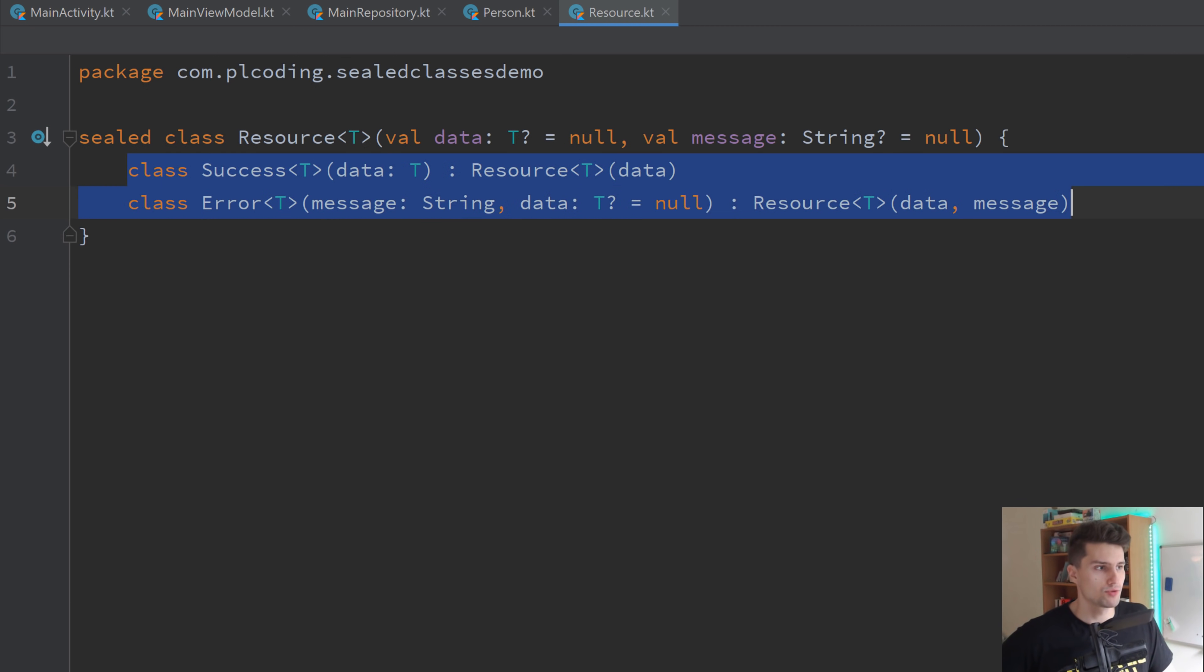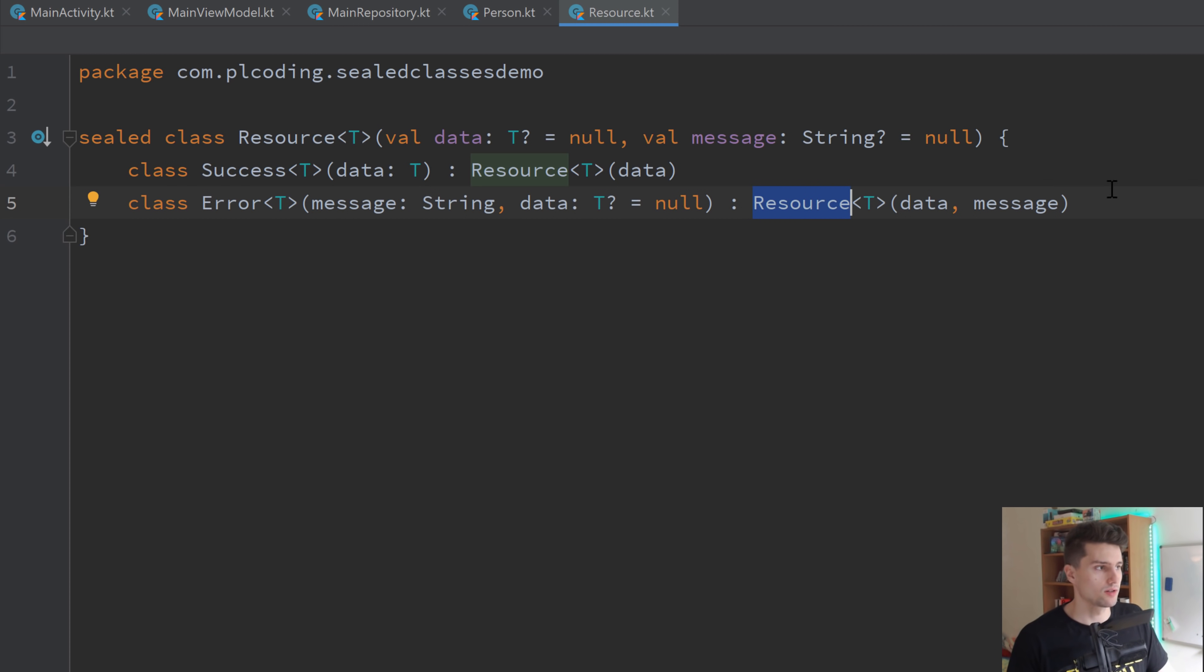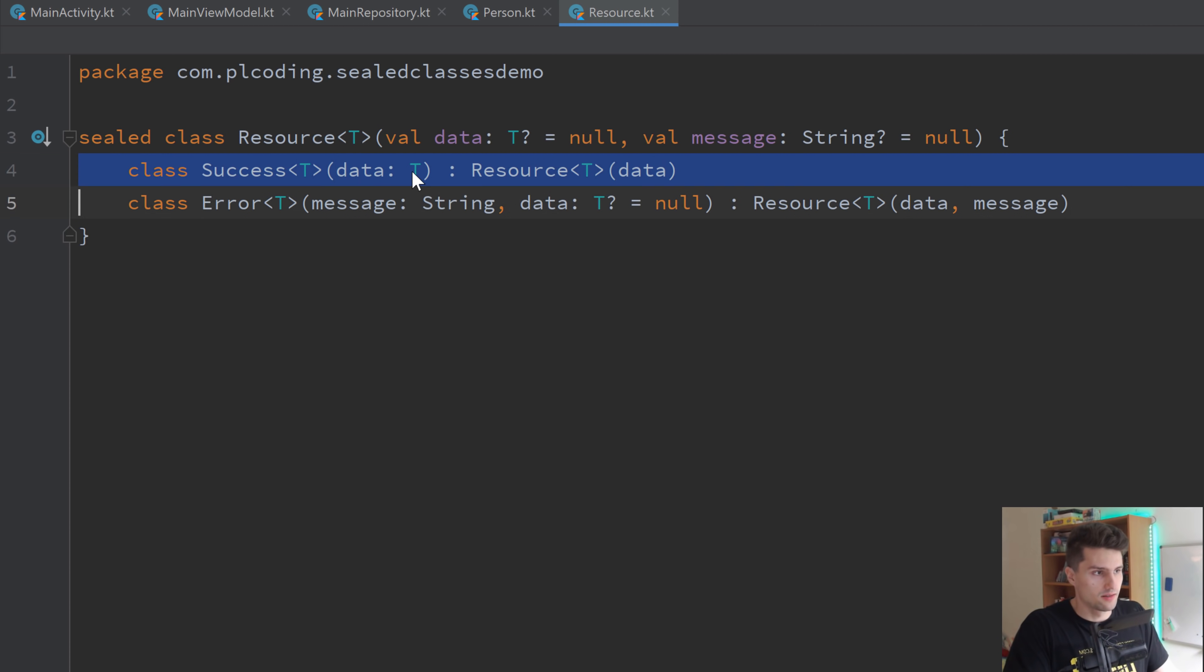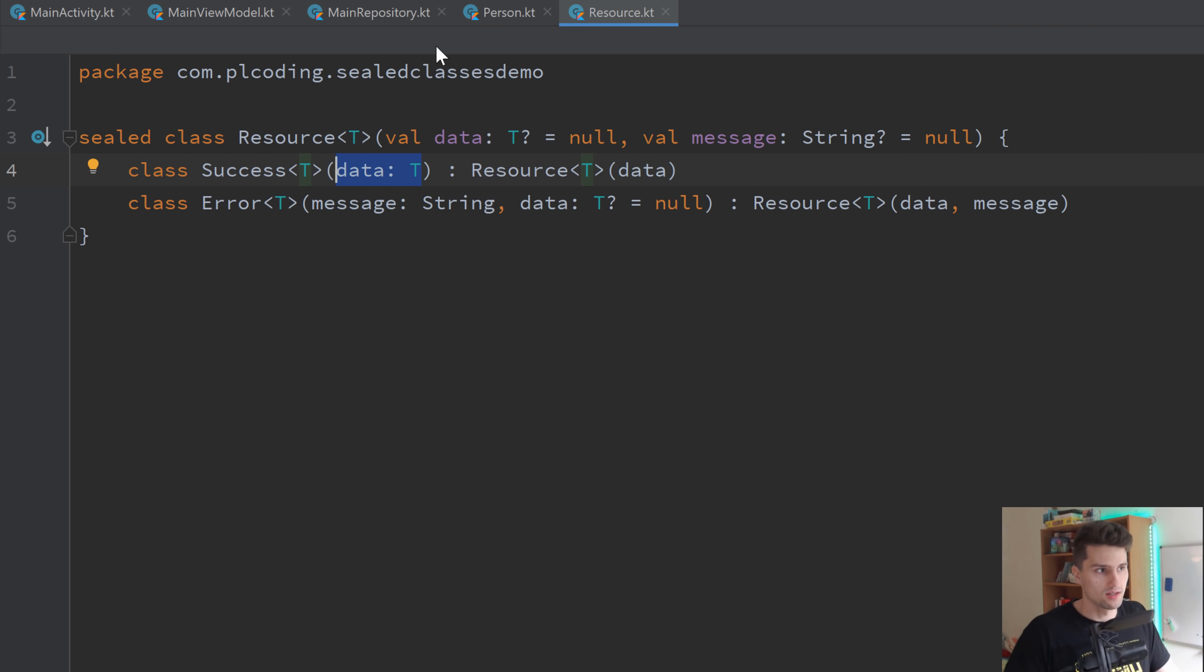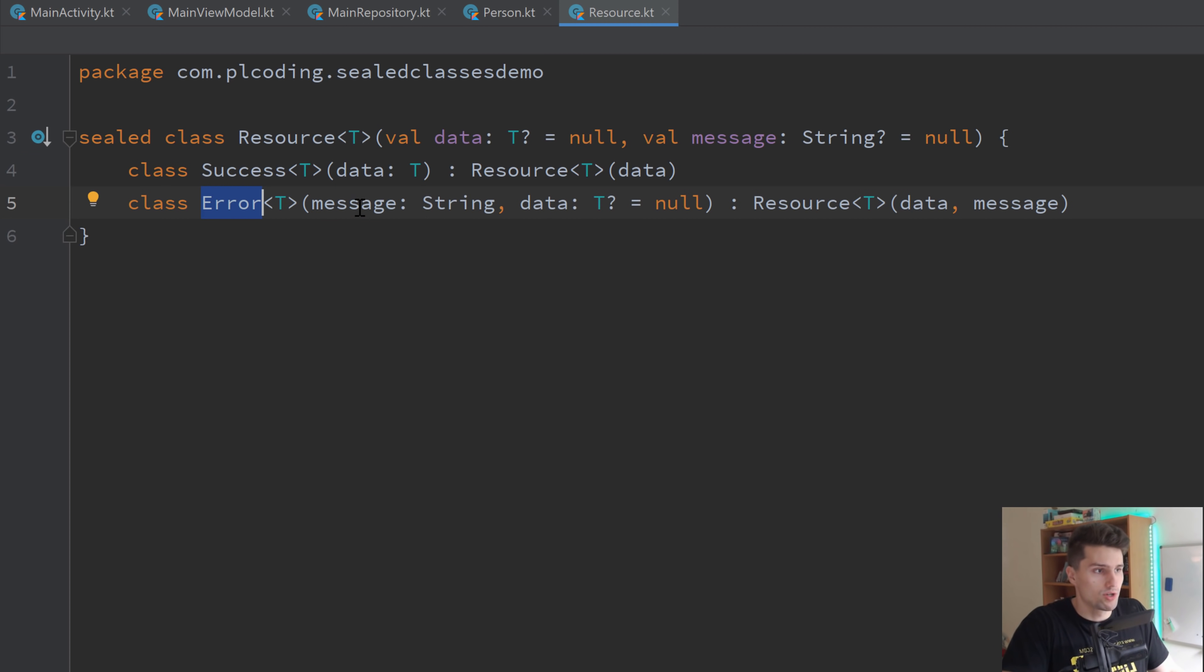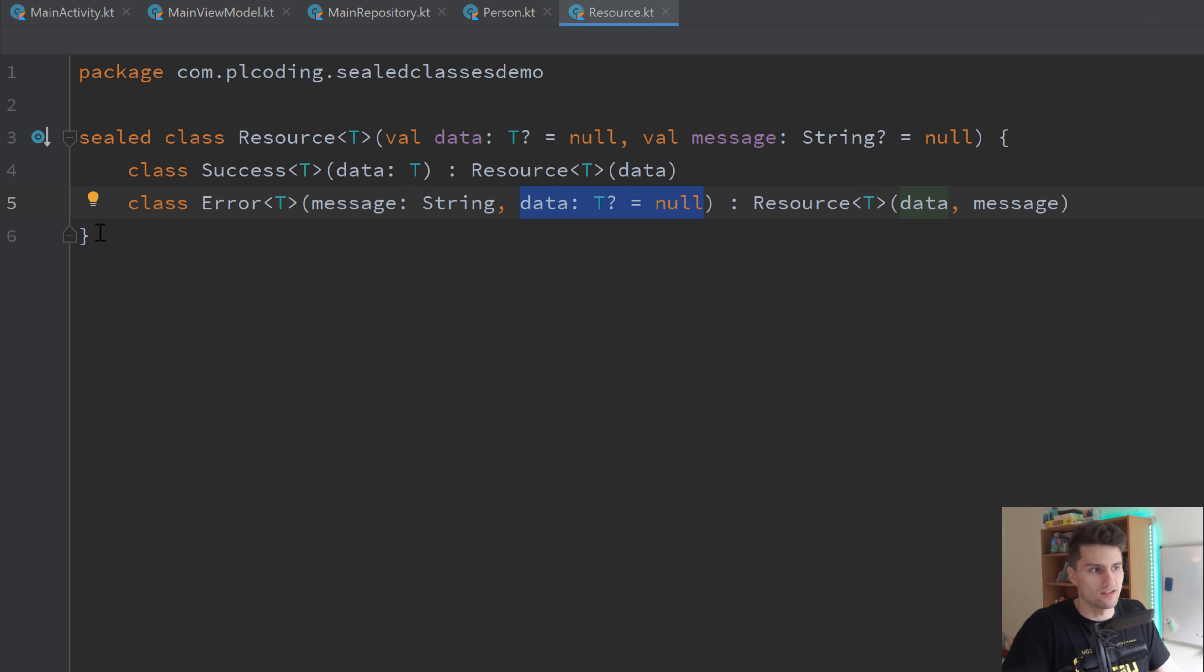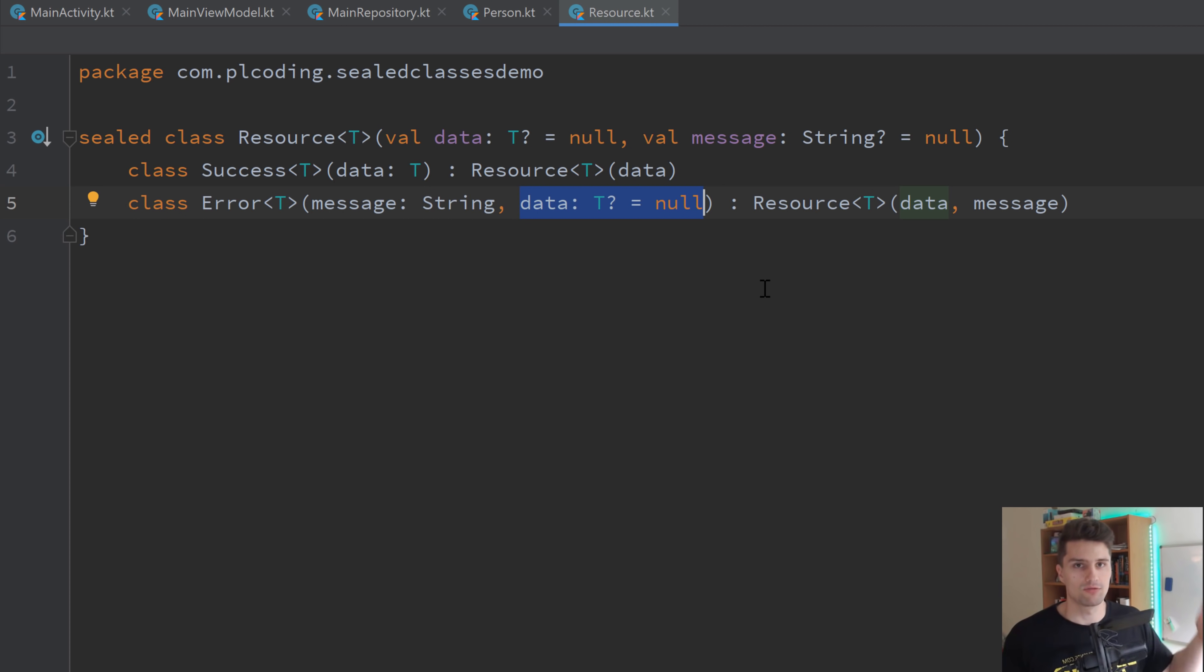So we define two options that both inherit from this resource class. Because it's a sealed class that works if we define the classes in here. The success case contains the data. So if we have a successful case, we of course want to attach the data, the list of persons in our case here. And if there is an error, then we want to attach an error message. So the view model knows what actually went wrong. And optionally, if we really want, we could also attach some kind of data. But we usually don't have data in an error case. So that is one way of using sealed classes just to, of course, distinguish between different types.